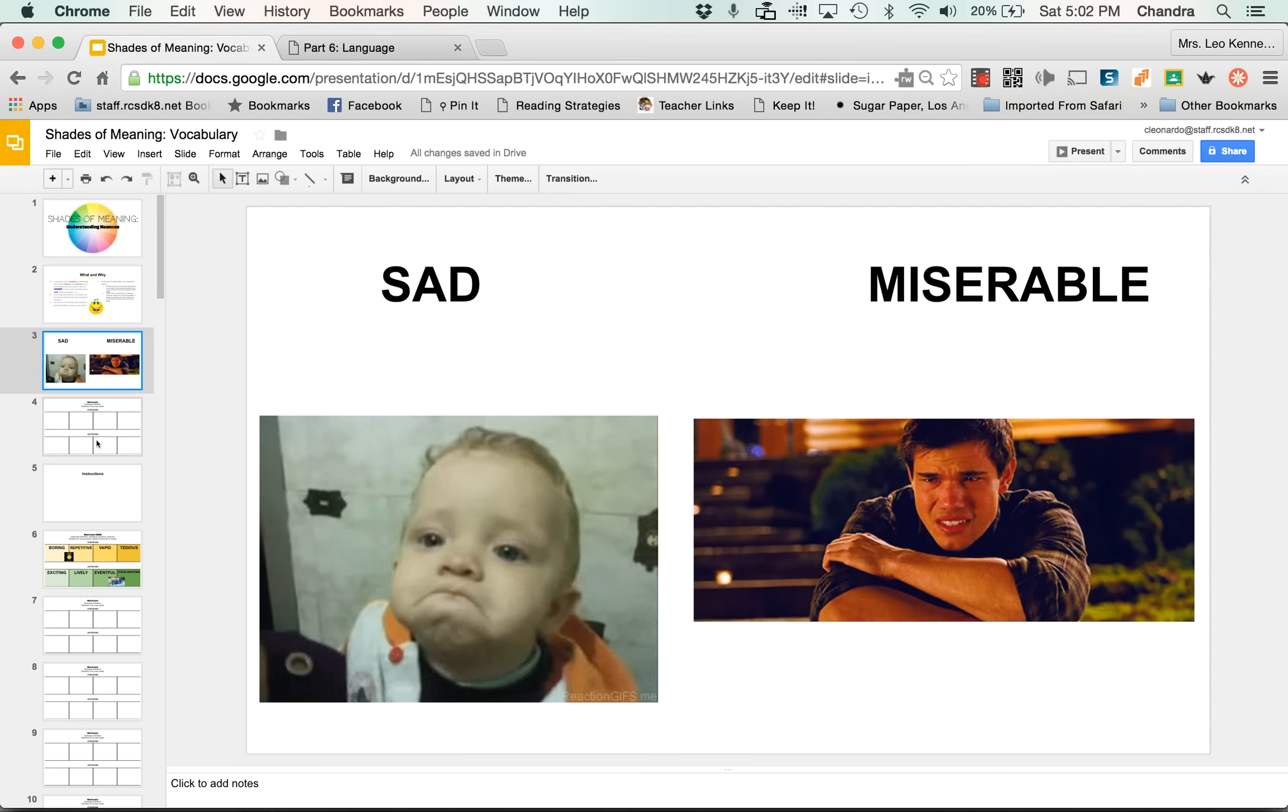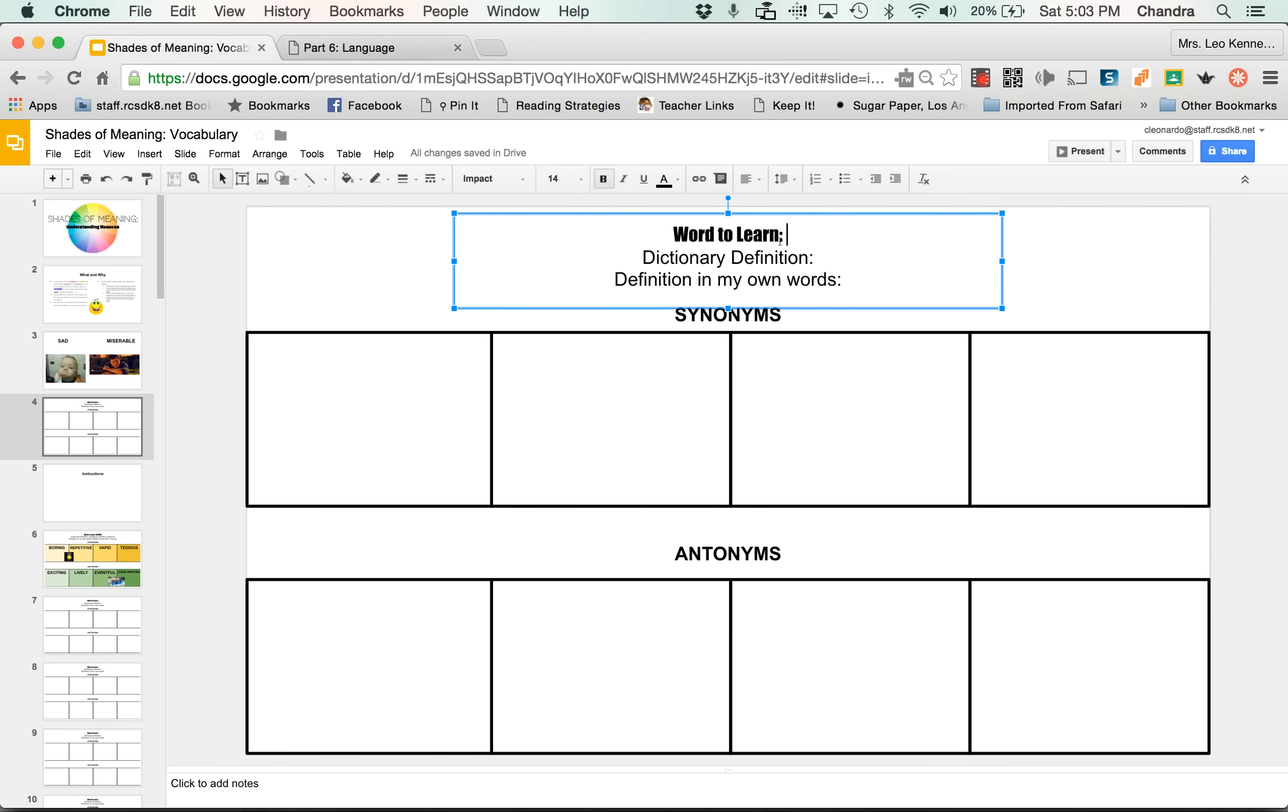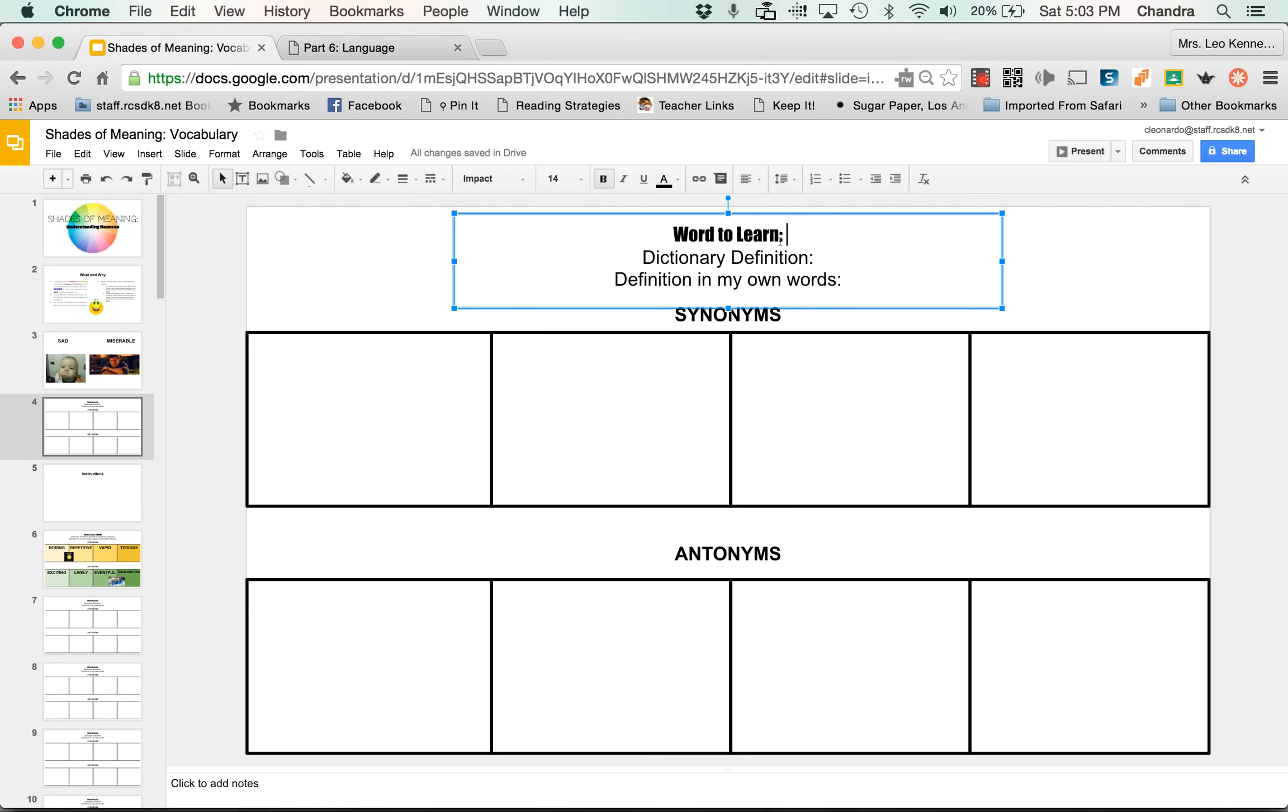So let's just go ahead and use the word sad. So the word to learn, and most likely the word that we stumble across in the text, it wouldn't be sad. Let's say I wouldn't stop you and say, oh guys, what does sad mean? I might say, okay, now we know the word sad. That's a boring word. Let's kick it up a notch. Let's go to our shades of meaning slides and let's fill it out.